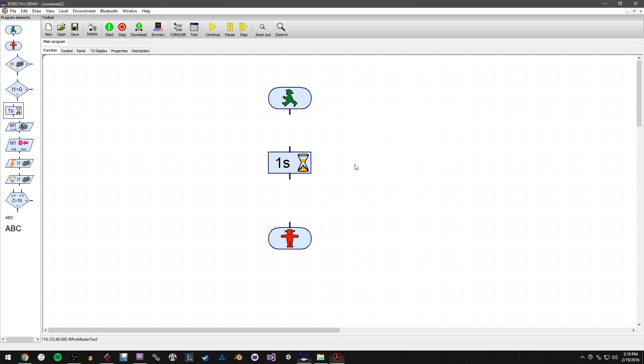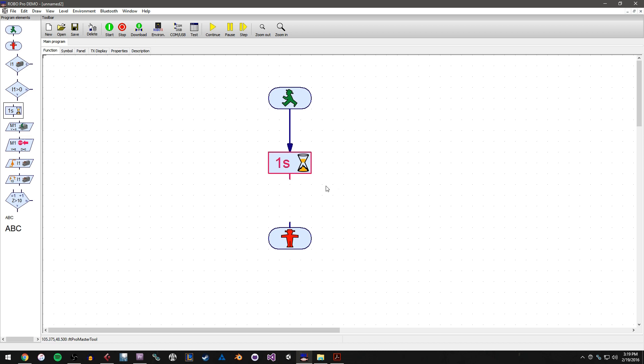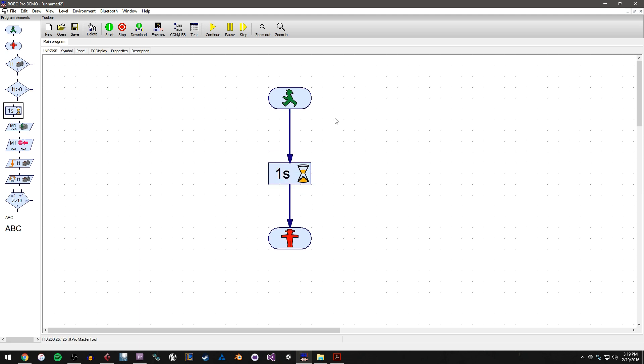So what we'll go ahead and do is set our flow up here. So let's go ahead and left click on the exit line of the start element and connect it to the entrance line of the time delay element. And then from the exit line of the time delay element, we will connect it to the entrance line of the end element. So our program is basically saying once the program starts, execute one second of delay and then end the program.